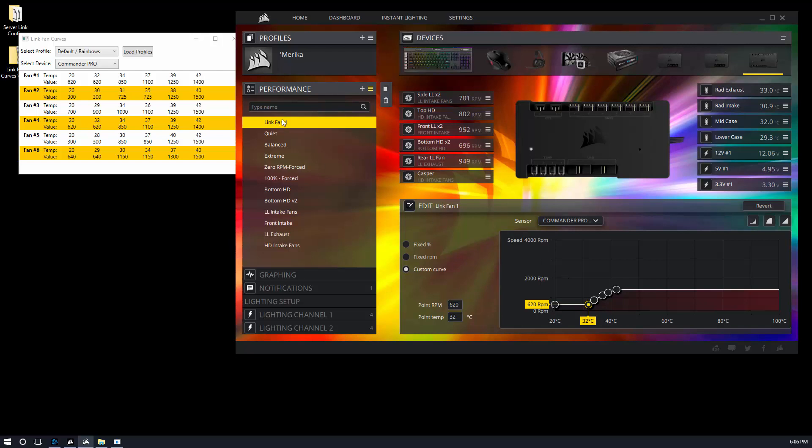Now go ahead and apply it to, let's say these front LL - those two front LL fans. And I go ahead and apply that fan curve to those fans and boom, it starts taking effect. So that's pretty good. That's pretty cool.